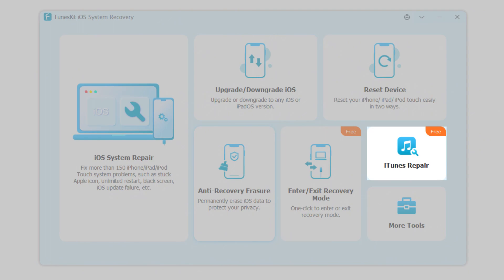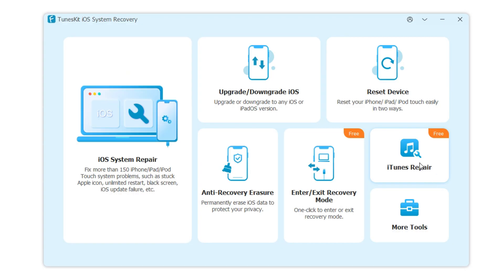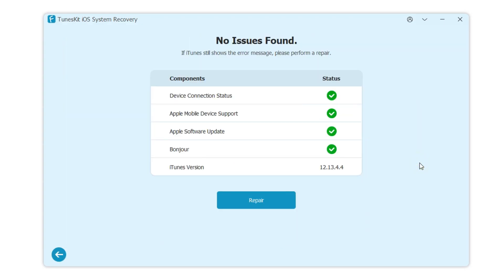Function 6: Repair iTunes. If iTunes fails to open or freezes during use, this feature lets you repair it quickly and easily.